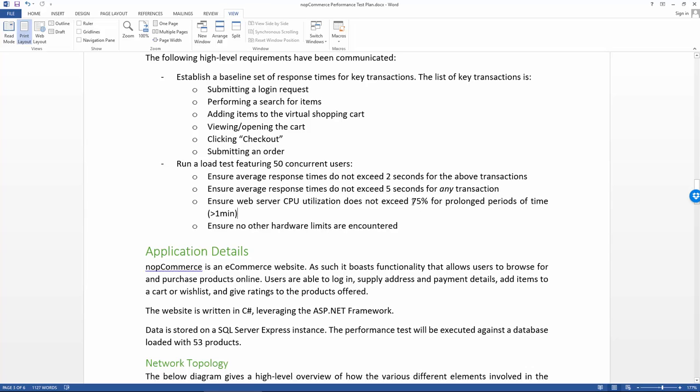Another requirement here is that the web server CPU utilization does not exceed 75 percent for prolonged periods of time. So if we're finding ourselves sitting at 80 percent on average for the majority of the tests, then that's not a comfortable place to be. You'll probably at that point already see higher response times. And so this is just to say we want to make sure that we're not completely destroying the CPU on this machine. We want to stay within some acceptable limits.